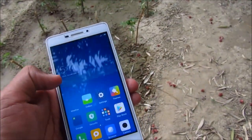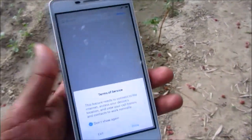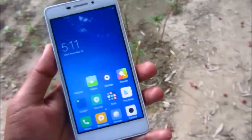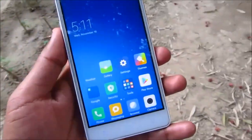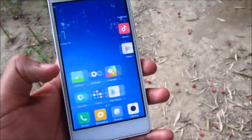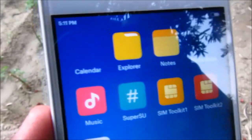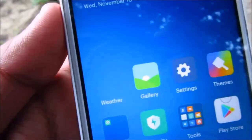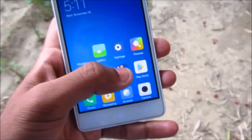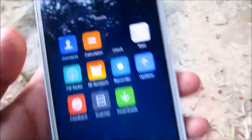Here we are with the MIUI 8 on the Lenovo Y31M. As you guys can see, we are not able to see the calendar icon as well as the weather icon, and here in the folder the clock icon is also missing.